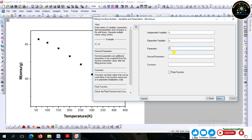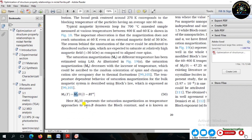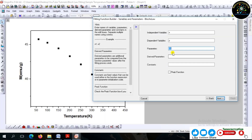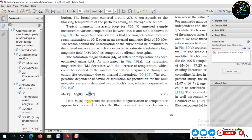Here, P1, P2, and P3 represent saturation magnetization, Bloch constant, and Bloch exponent respectively. In the Bloch law equation, Ms is the saturation magnetization, B is the Bloch constant, and alpha is the Bloch exponent.